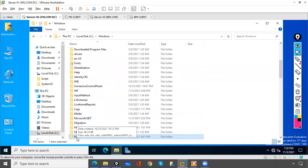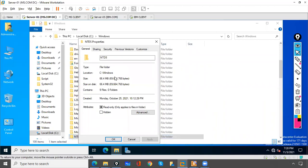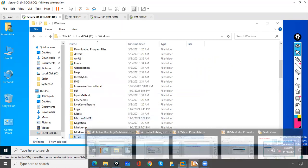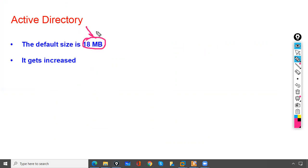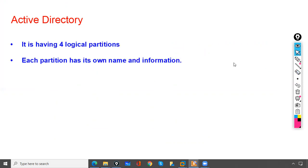Right-clicking the ntds.dit file and checking properties shows a current size of 66.4 MB. The default size when Active Directory is first installed is 18 MB, and it increases as data is saved.